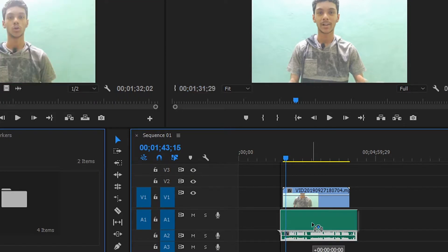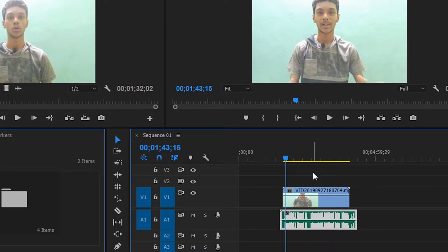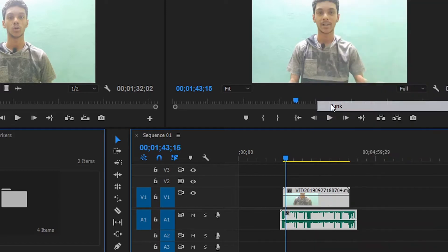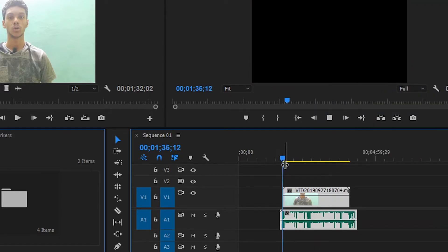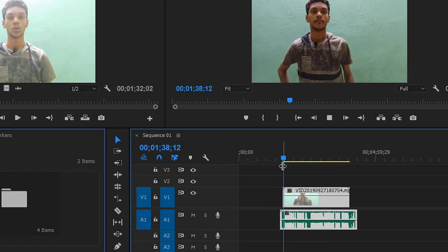If you edit this video, you can edit it. If you are in the double audio channel, you will have a main audio. Okay, simple. This is a short video and you can edit it in 10 seconds.